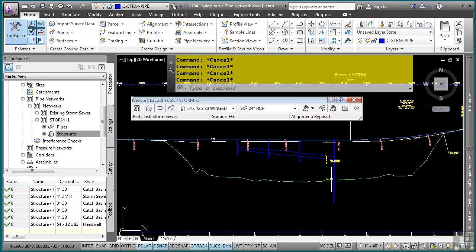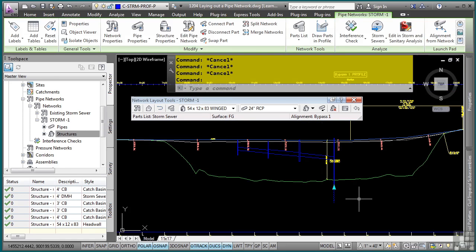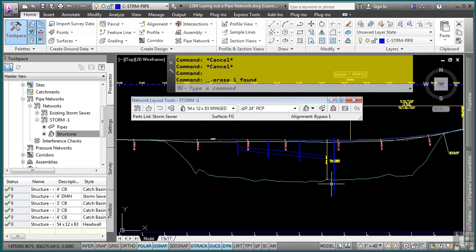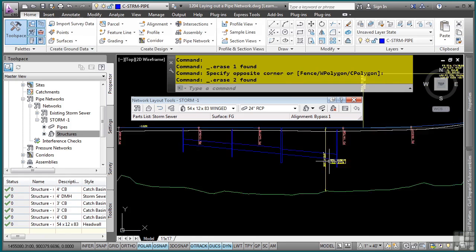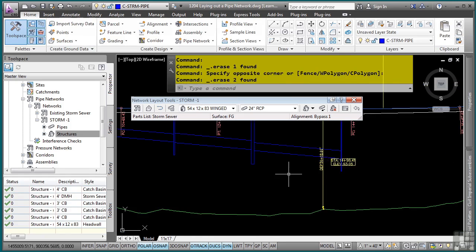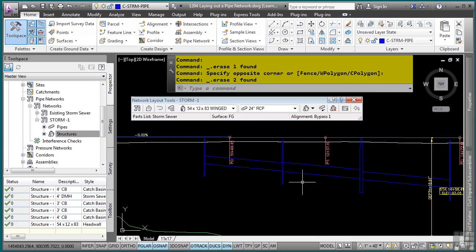Note that if I decide to delete one of the pipe network objects from the profile view, it will not delete the actual pipe network object. All it does is it simply deletes it from the view of the profile view. This concludes this video discussing laying out a pipe network.